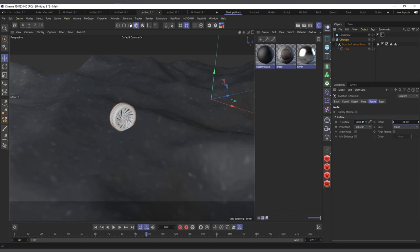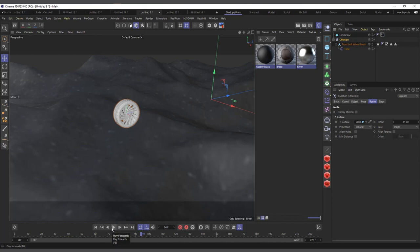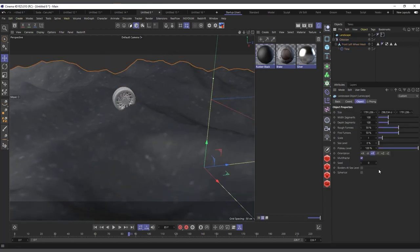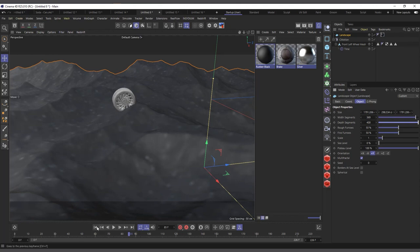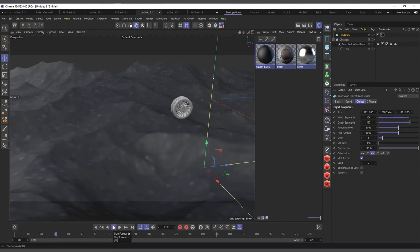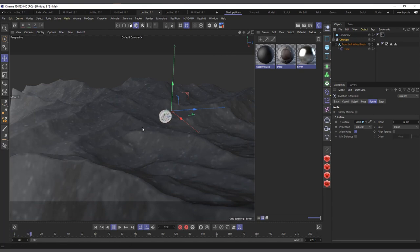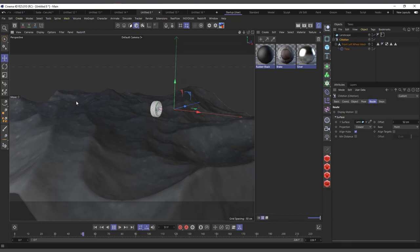I can check 'align up' so the wheel aligns to the surface normal. I'll adjust some settings — maybe increase the segments. Basically this was a quick demonstration and not fully planned, but you can use C Motion to follow surfaces like this. I can come to C Motion and move the offset up a bit. This is a really interesting way to use C Motion.